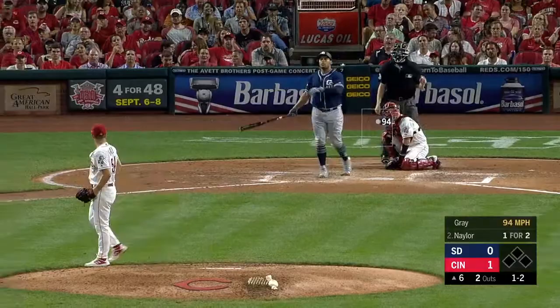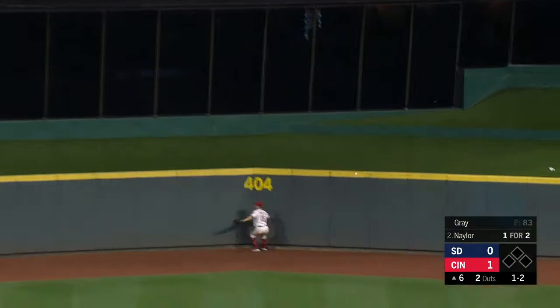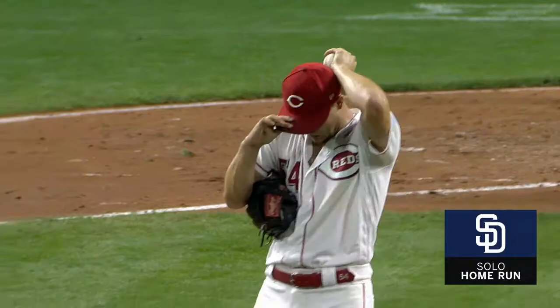Fly ball to center field, struck pretty well. Senzel going back at the wall, and that ball's gone. Home run, straight away center field. Josh Naylor ties the game — Padres tied up one to one. Nails one to center field.